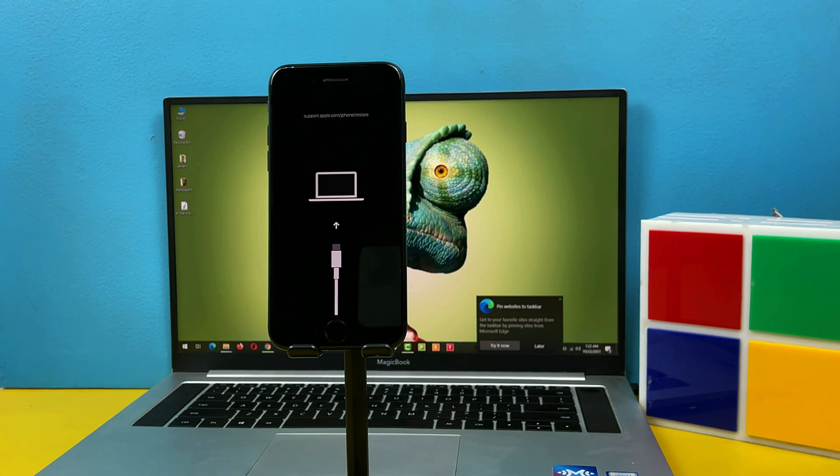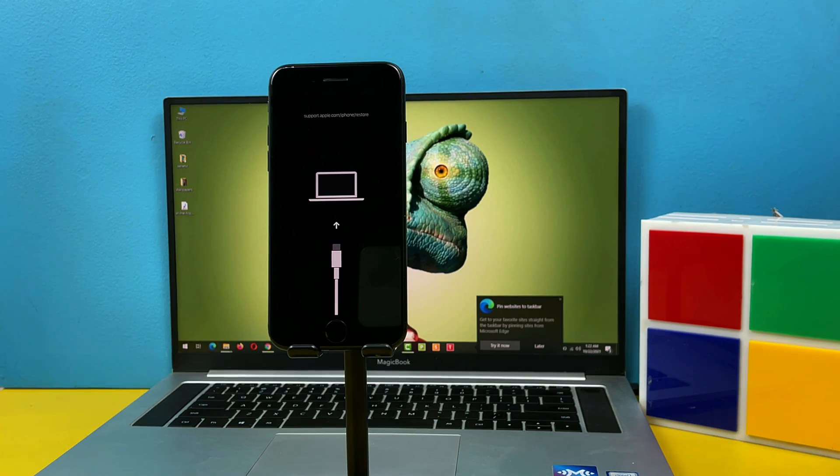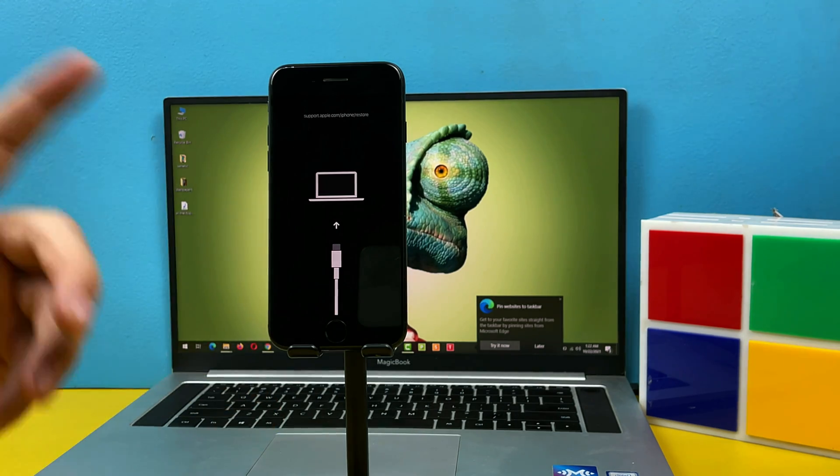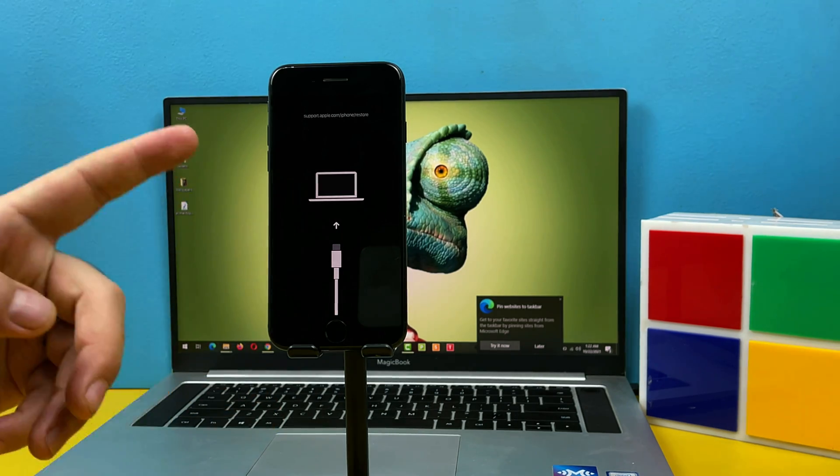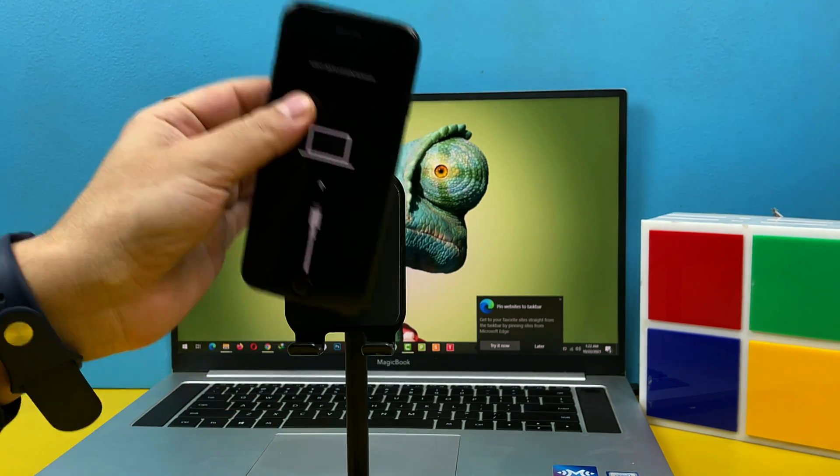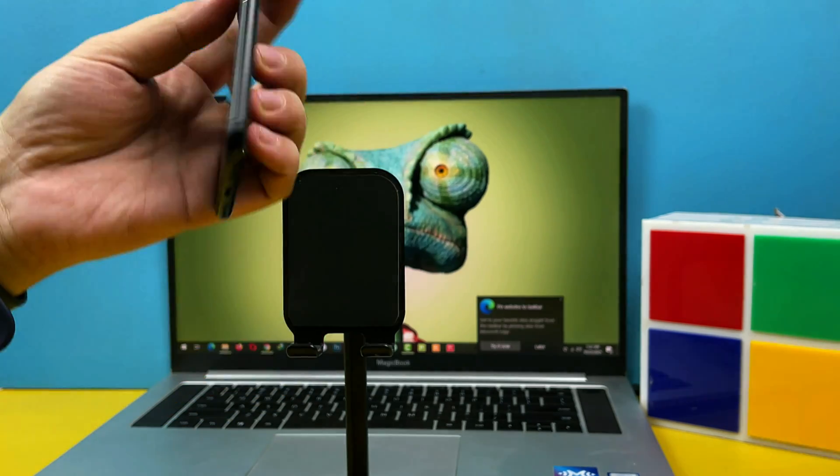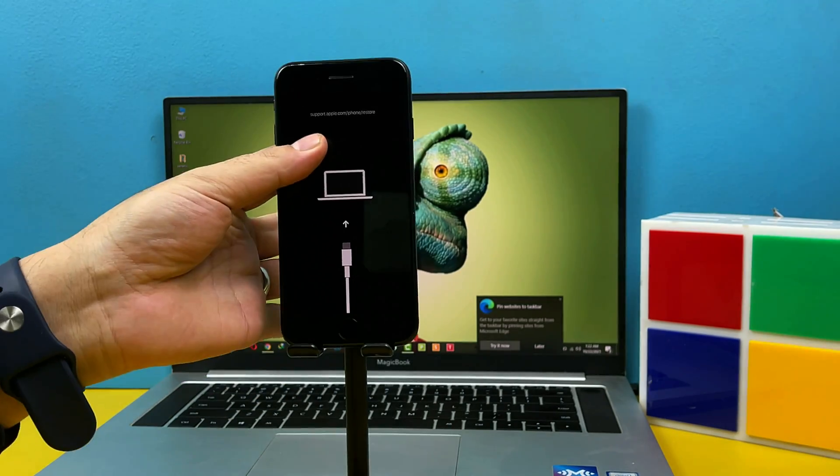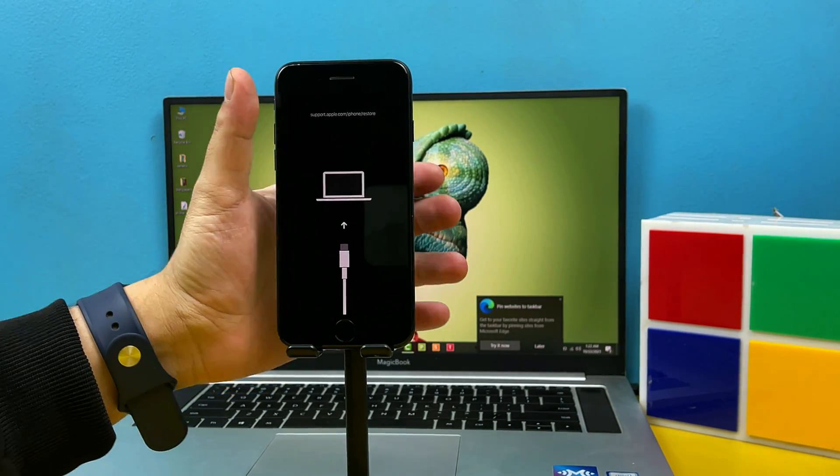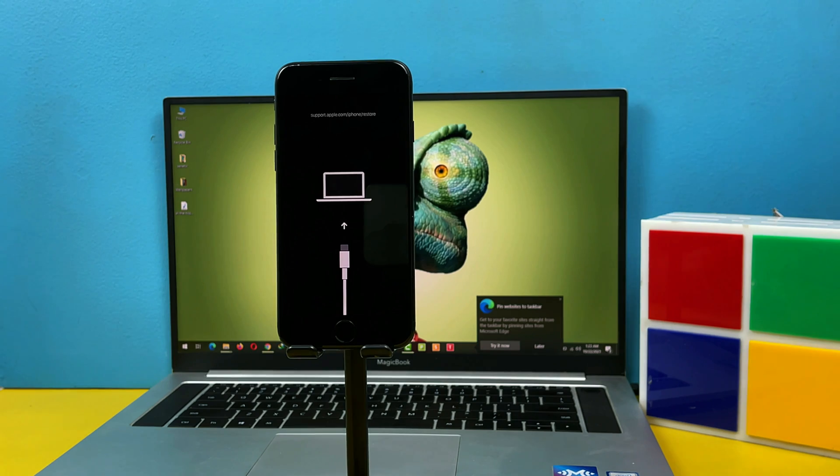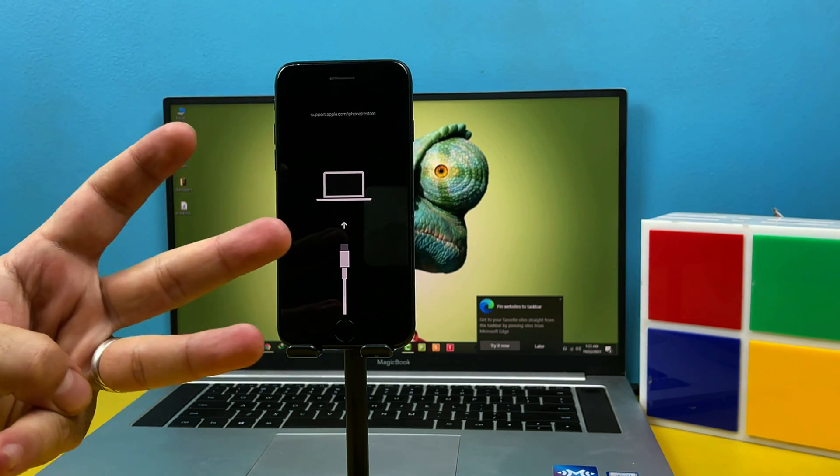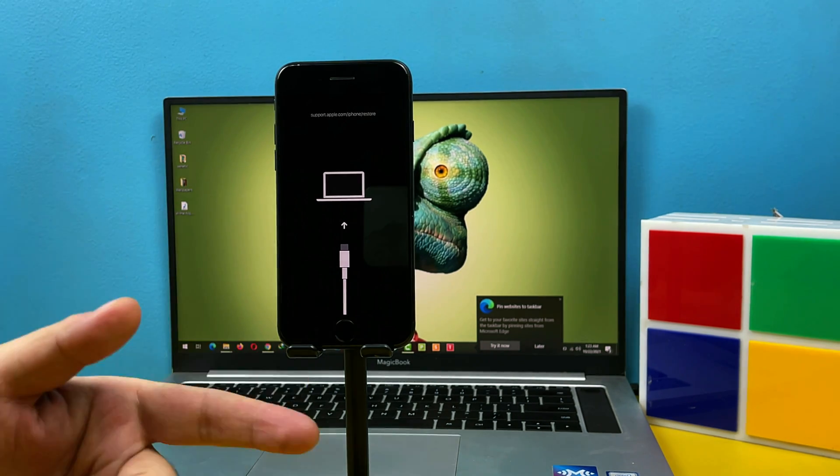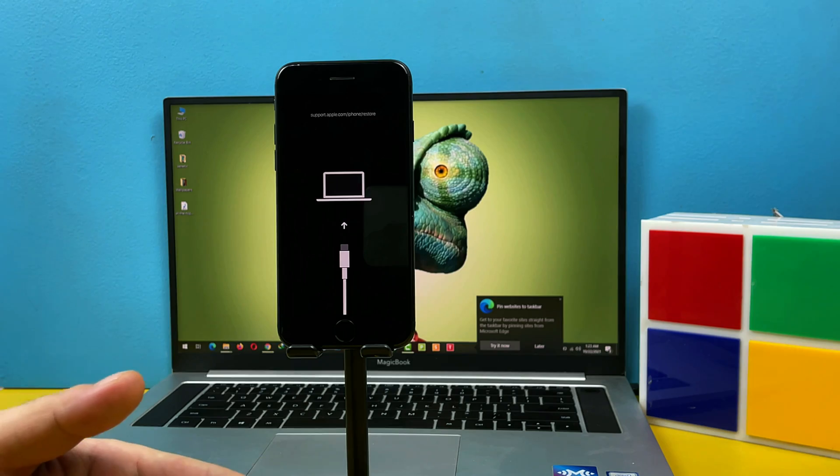Assalamu alaikum everyone and welcome back to my channel. In today's video I am going to show you three ways to fix iPhone stuck in recovery mode. As you can see here I have an iPhone 7 which is currently stuck in recovery mode. If you have similar problem with your iPhone then in this video I am going to show you three different ways to fix it with and without losing your iPhone data.